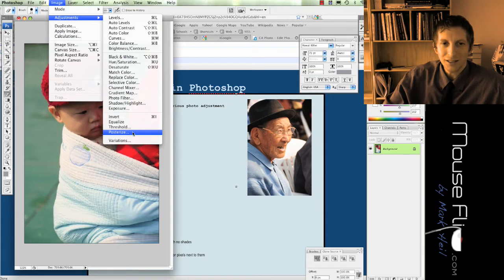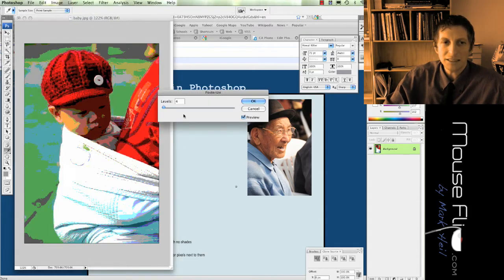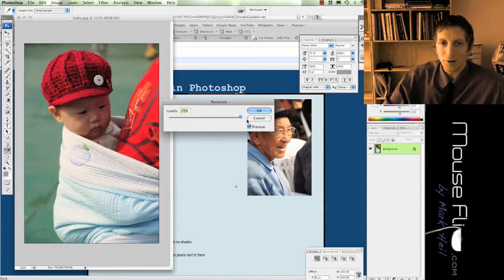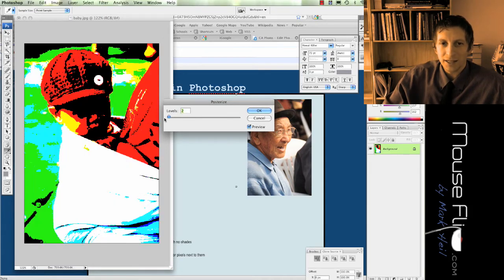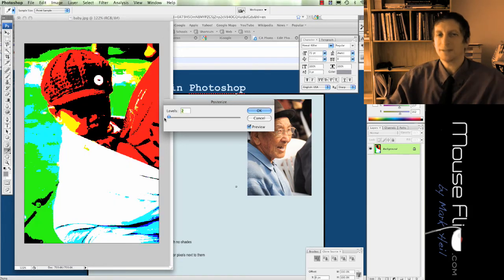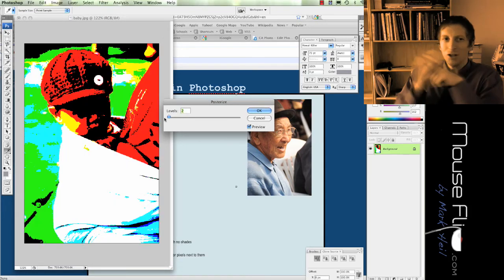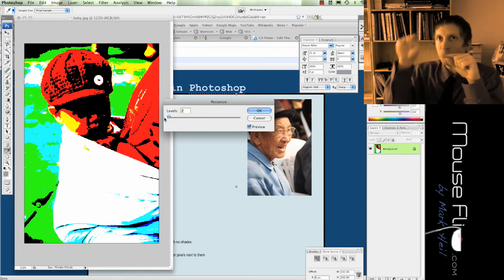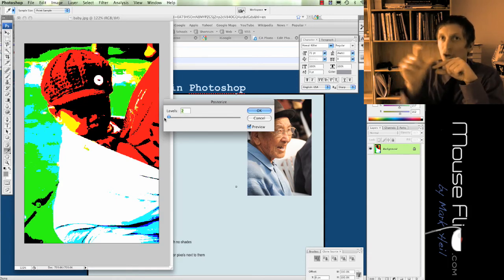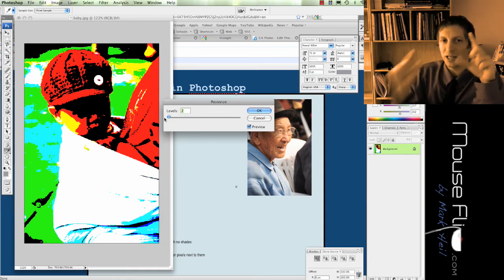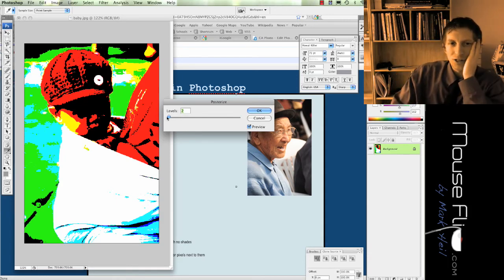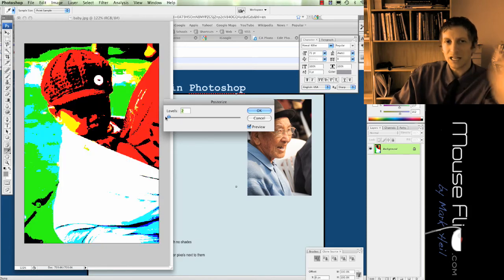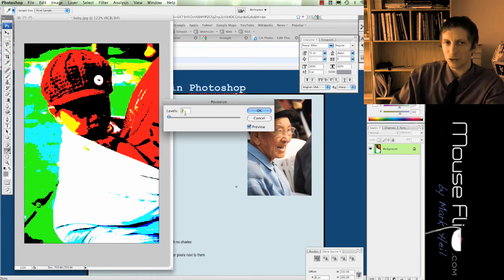The last effect I'm going to show you is posterize. Posterize is very similar. It starts with a black and white pixel, but then it assigns another color pixel next to it. So notice the colors are very obvious because it's only at level two. So it chooses basic colors and it's very bright.